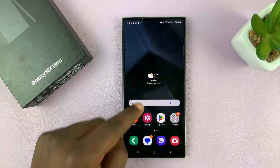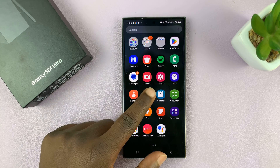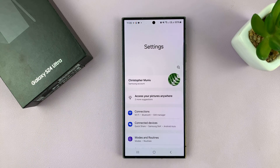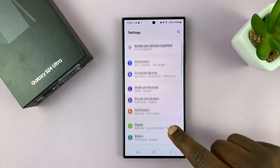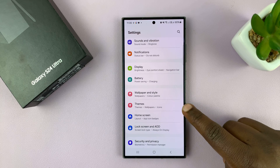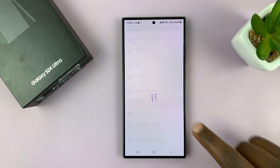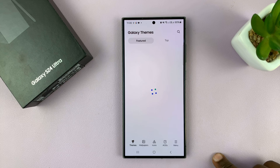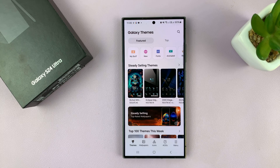So what you want to do is go into Settings. On the main Settings page, scroll down to Themes, tap on that, and that opens the Galaxy Themes.